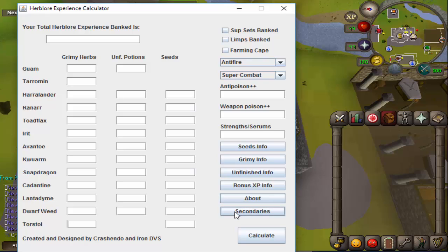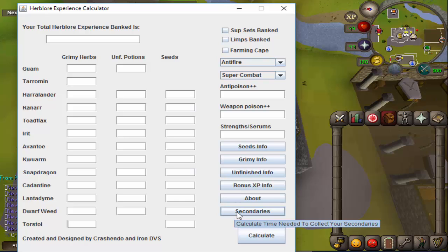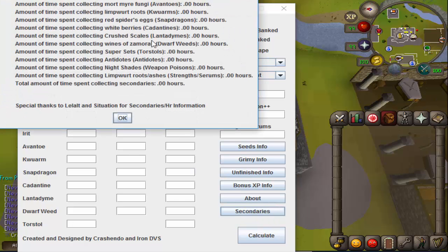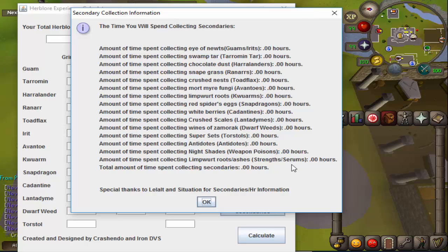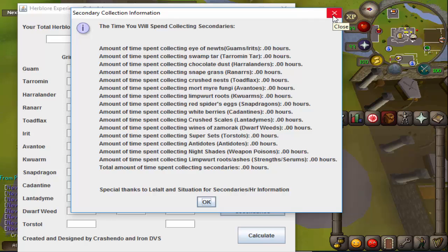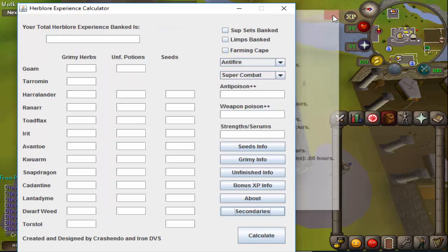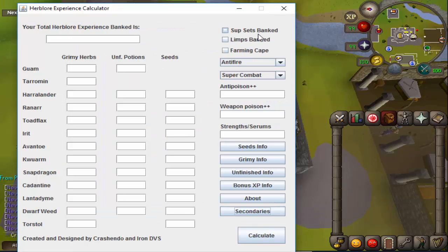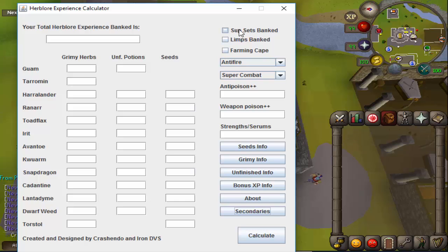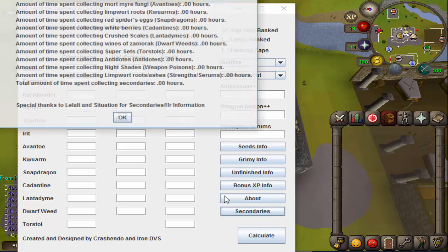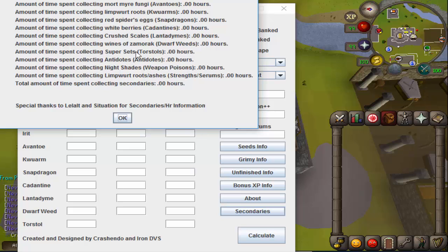Primarily, a lot of you guys might be wondering about this secondaries button. Huge thanks to Lelalt and Situation for giving us the amount of secondaries that you collect per hour for all of these. Now I was talking with Situation earlier about this—we're assuming that you might have the supersets banked already for the super combats, so you have a button here that will make it so that automatically counts your super combats as zero time.